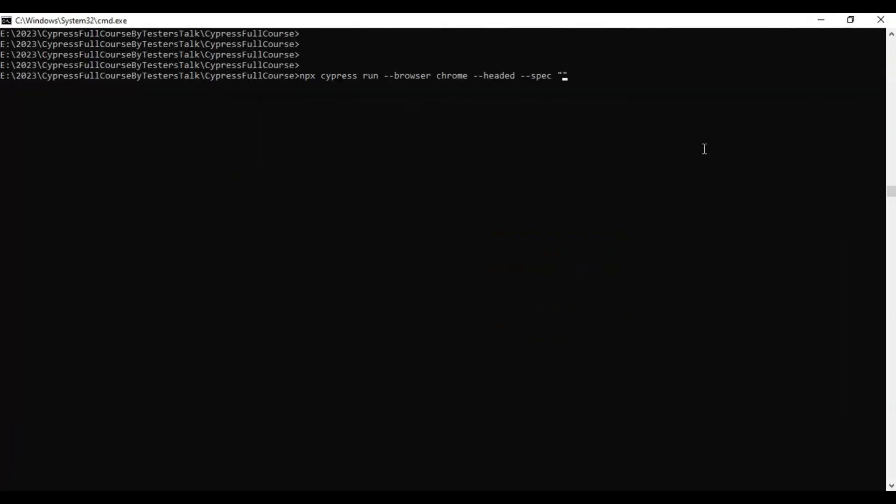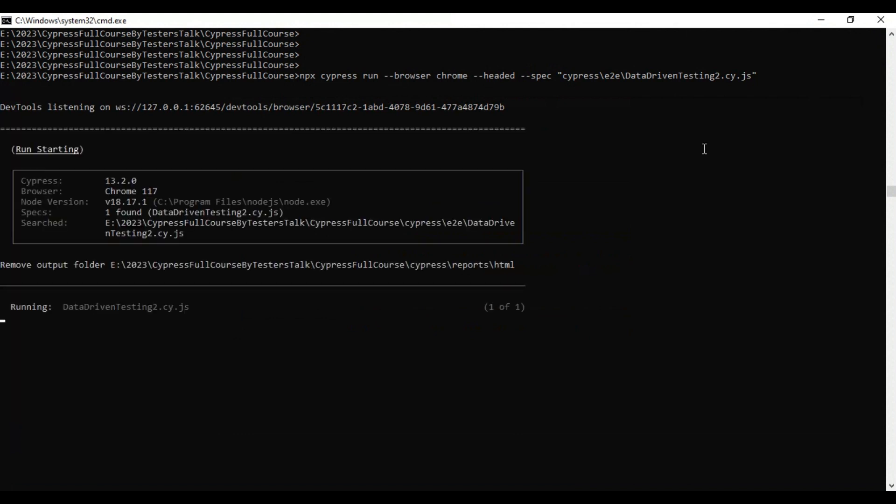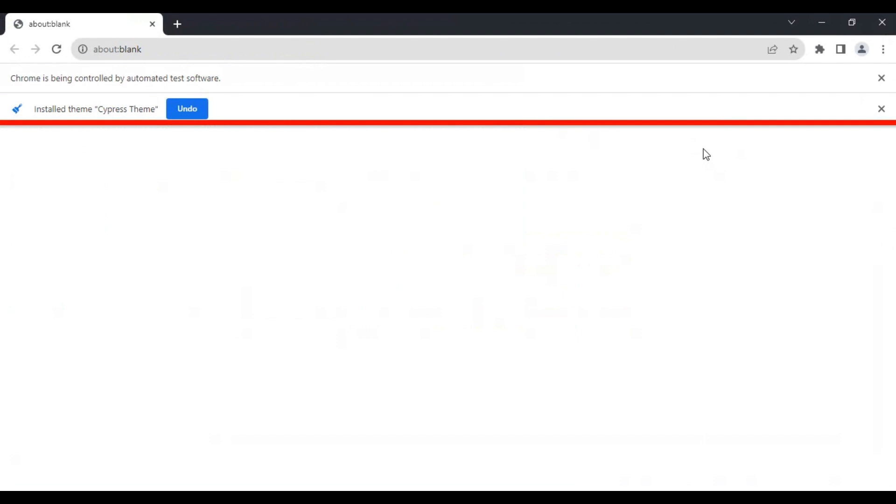I will hit enter. It will open up the browser and start executing the data-driven suite.